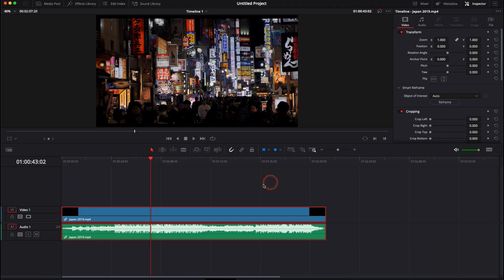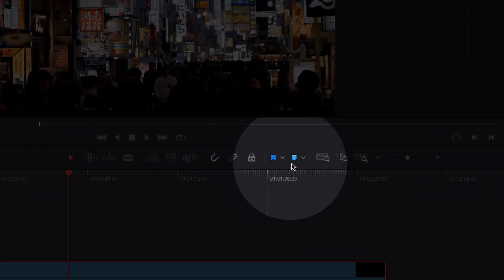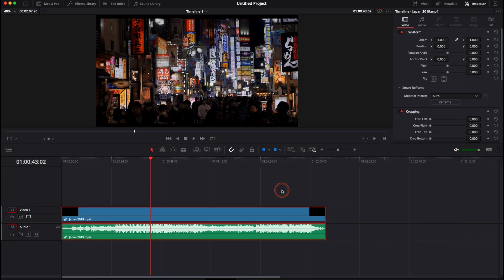Alright, so in DaVinci Resolve 17 right now we're on the edit page and I'm gonna show you how to use flags and markers to edit quicker in DaVinci Resolve and to stay organized in your timeline.